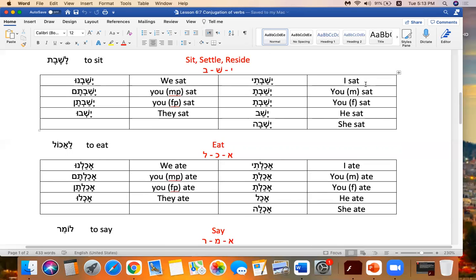He sat. Yashav. She. Yashva. We. Yashavnu. You masculine plural. Yashavtem. You feminine plural. Yashavtan. They sat. Yashavu.